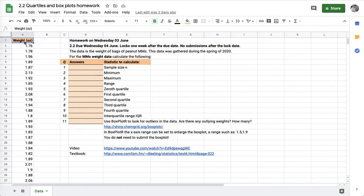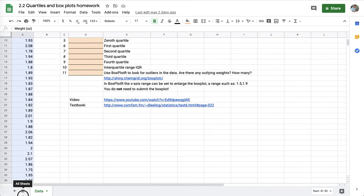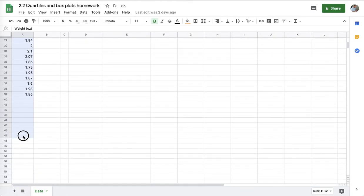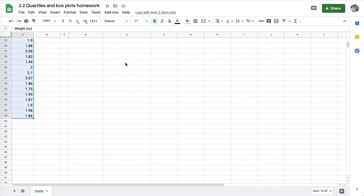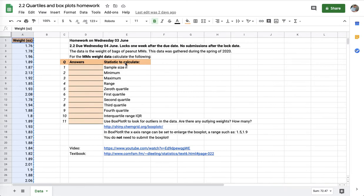I'm going to click in A1 and drag to select all my data down to the bottom. I'm going to use Control or Command C depending on your computer. Usually Control C, but on Apple it might be Command C.